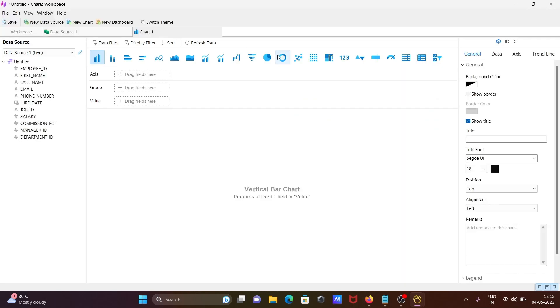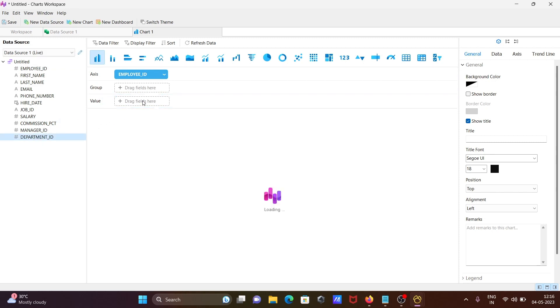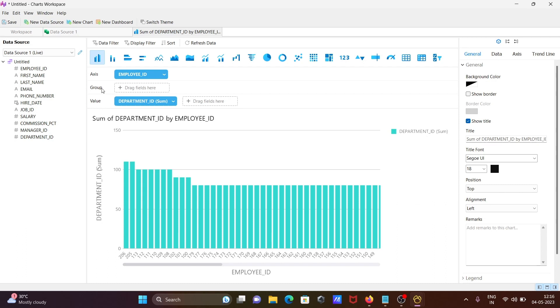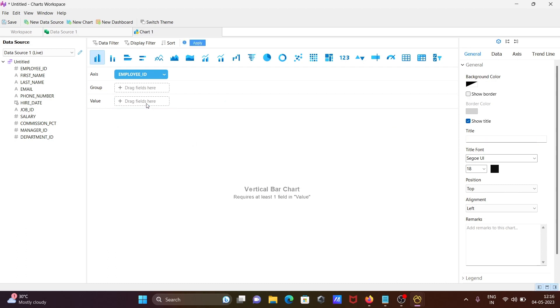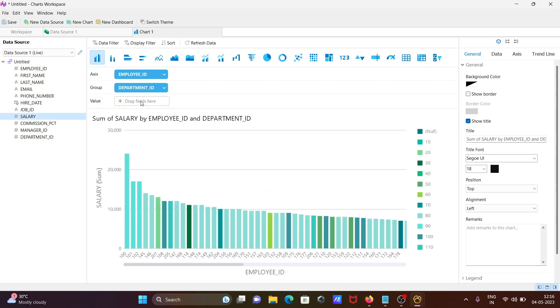In this place you can see drag fields. Axis, giving employee ID. Group, giving department ID. And values, giving salary. Now you can see it automatically creates the chart.